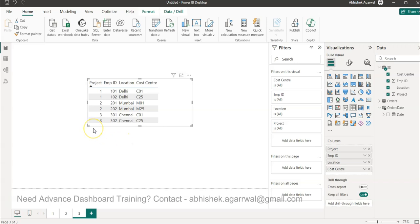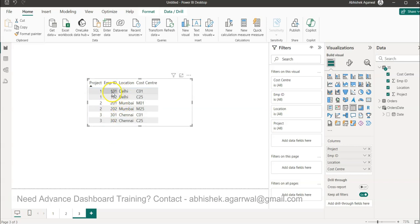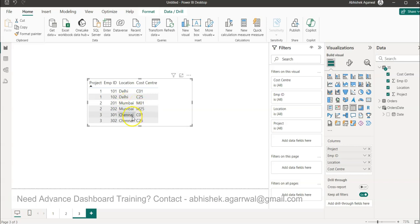The scenario I want to show you is that we have projects, and in these projects we have different employees in different locations. Employee 101 and 102 are in Delhi, but their cost centers are different: C01 and C25. For project number two, employees 201 and 202 are in Mumbai with cost centers M01 and M25. Same pattern applies for Chennai.